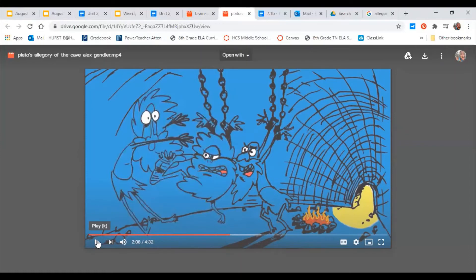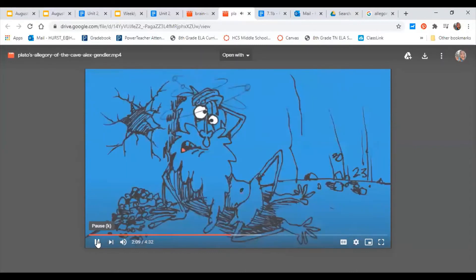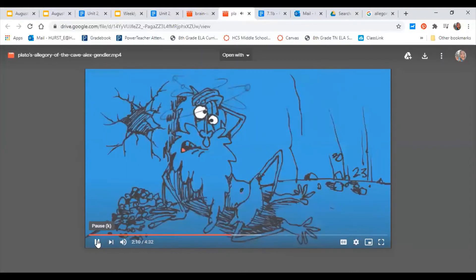Why do the other prisoners think the journey has made this prisoner stupid? Press pause so you can answer this question, and when you're ready to go, press play.